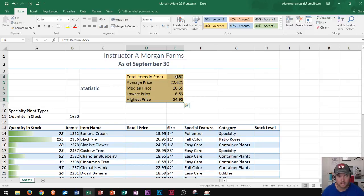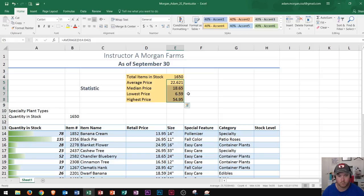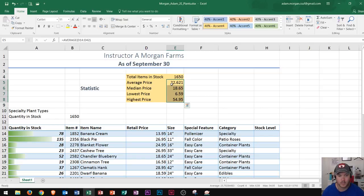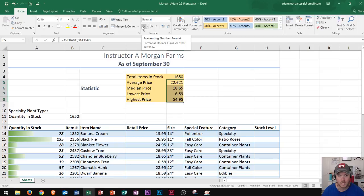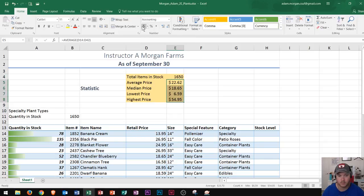Now let's say I wanted to select this range of four cells. When a range is selected, any formatting changes I make will appear on all four cells. So if these are all prices and I want to add a dollar sign with two decimal places, I could go to the Home tab, the Number group, and choose Accounting Number Format, and it will apply that to all selected cells.